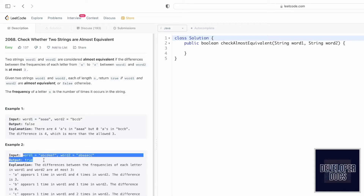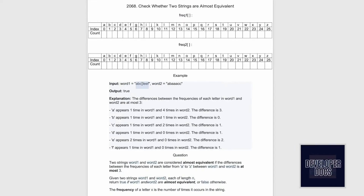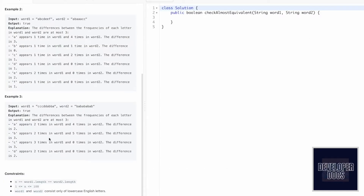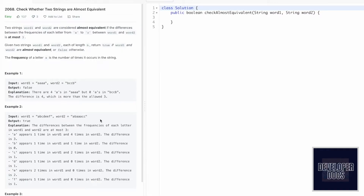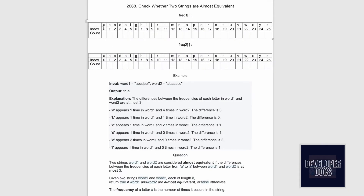Let's take a look at this example and how it works. To find out the frequencies of each letter in both words we're going to create two frequency arrays — one for the first word and one for the second word. I'm going to create a frequency array of length 26, because word1 and word2 consist of only lowercase letters. The zeroth index position will represent the letter 'a' and the last index position 25 will represent the letter 'z'.